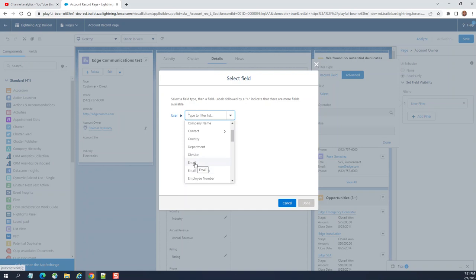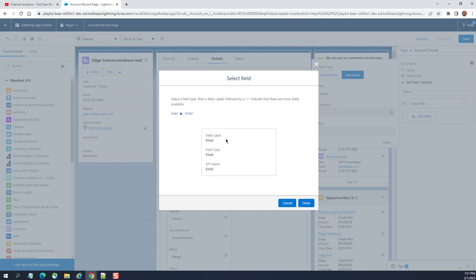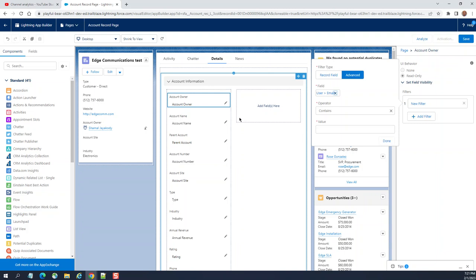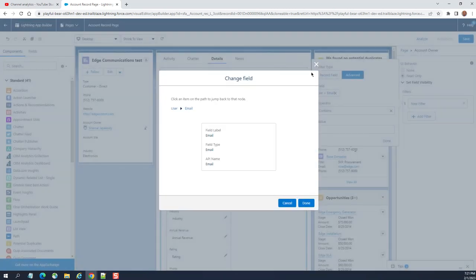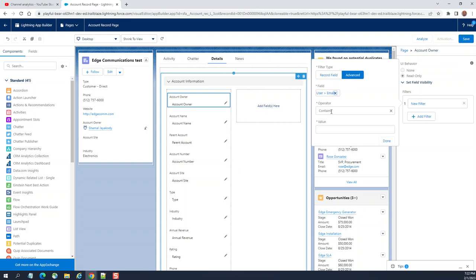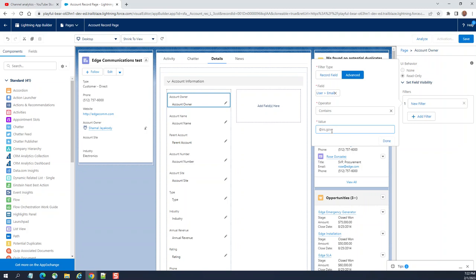Let's see what we have. You can configure based on the users. You can configure based on the user's characteristics, for example email. Email done here. This is the email contains at IRS.gov. This is for the users who are in the IRS in the United States. Usually their emails are at IRS.gov.